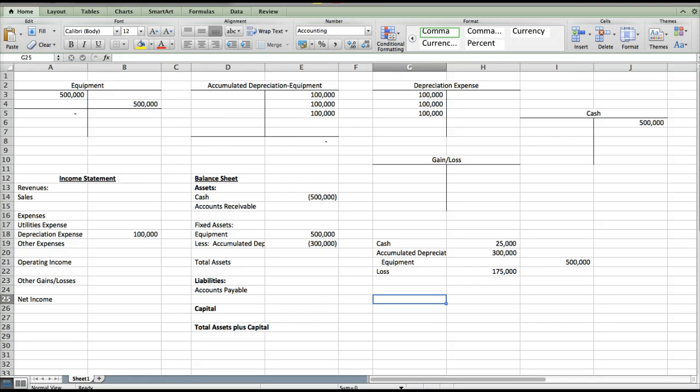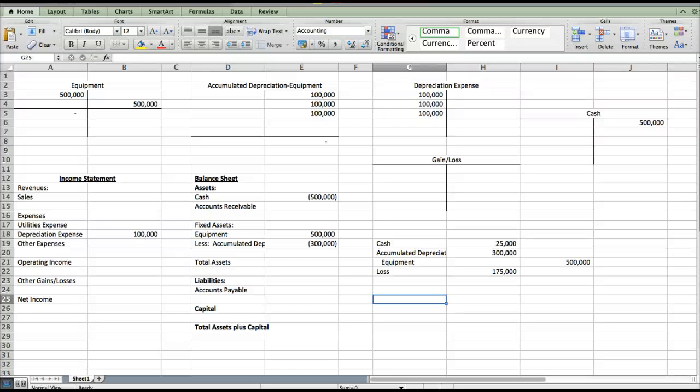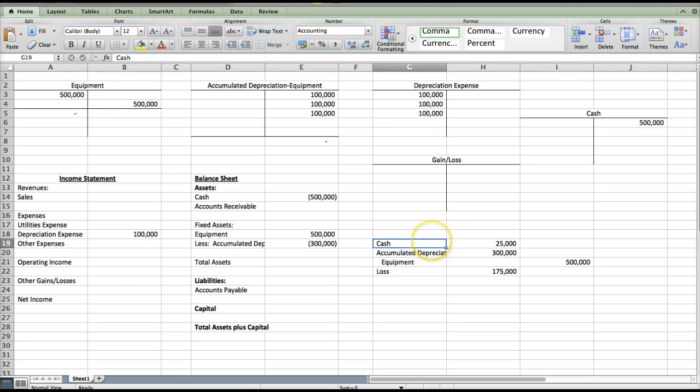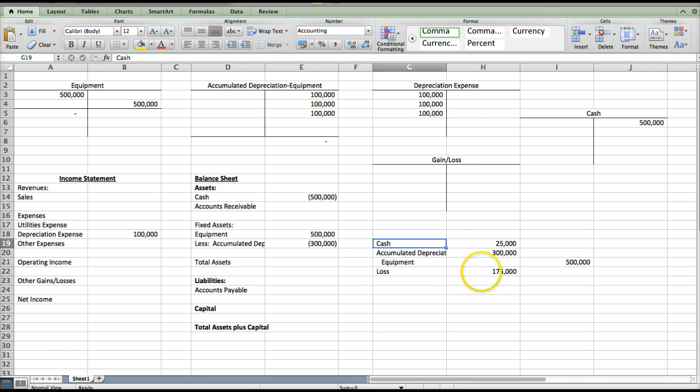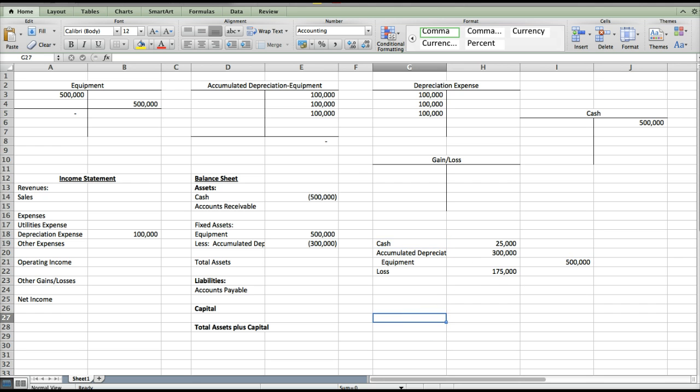So it doesn't matter if you're fully depreciated or not fully depreciated. The rule is that you need to get rid of all the assets related to that equipment, which is just the equipment and its accumulated depreciation. Once you get the balances of those down to zero and account for any cash that you may have received, and if you didn't receive any cash, that would just be zero and that's fine, and then the difference in your debits and credits will give you a gain or a loss. If it's a debit, it will give you a loss. If it's a credit, it will give you a gain. That's how you calculate gains and losses on the sale of depreciable assets.